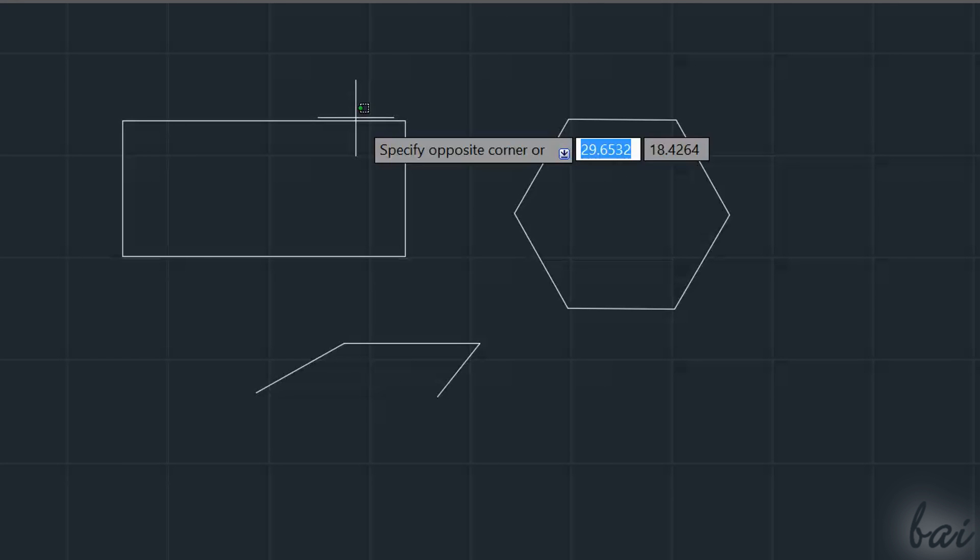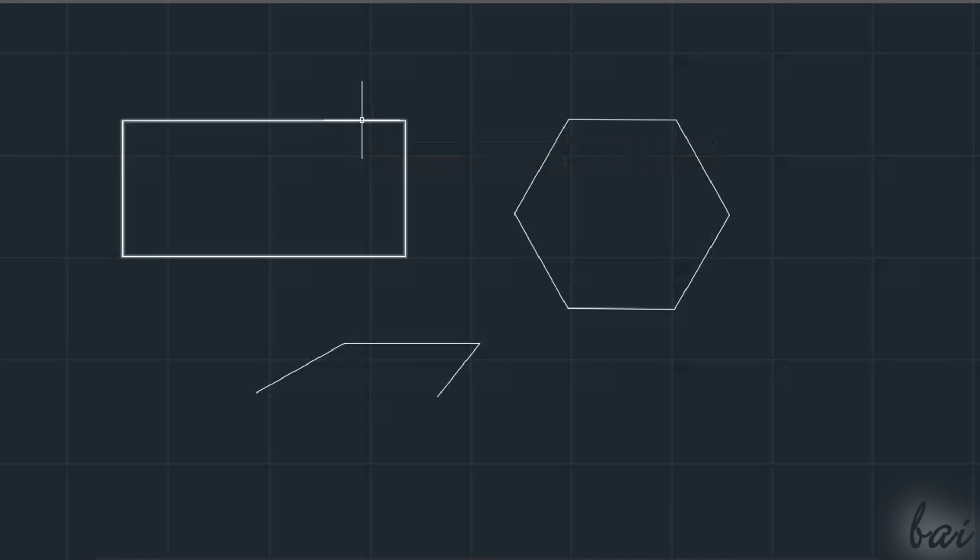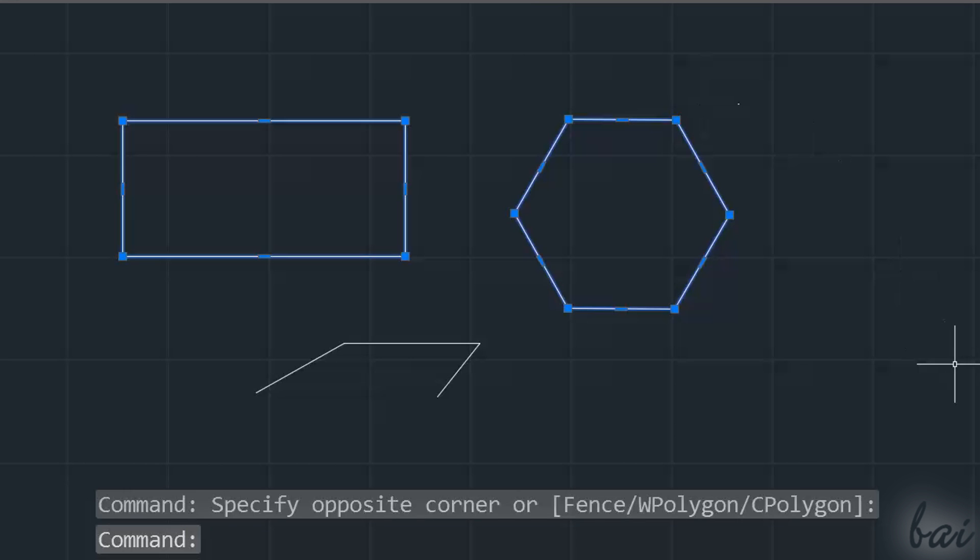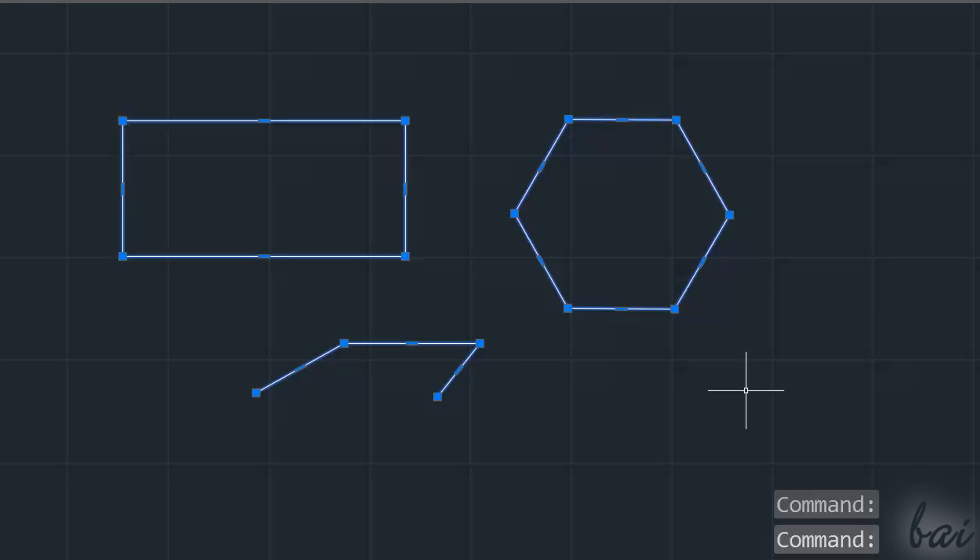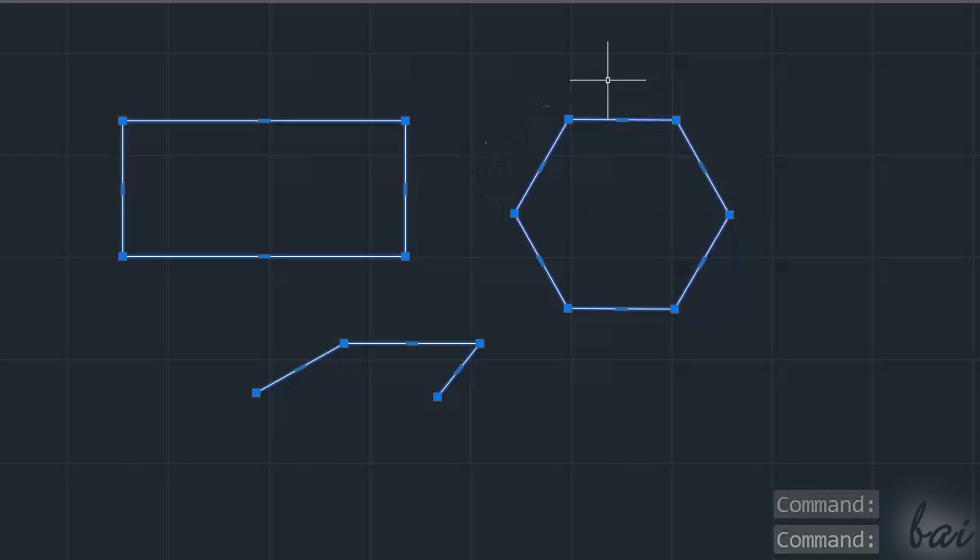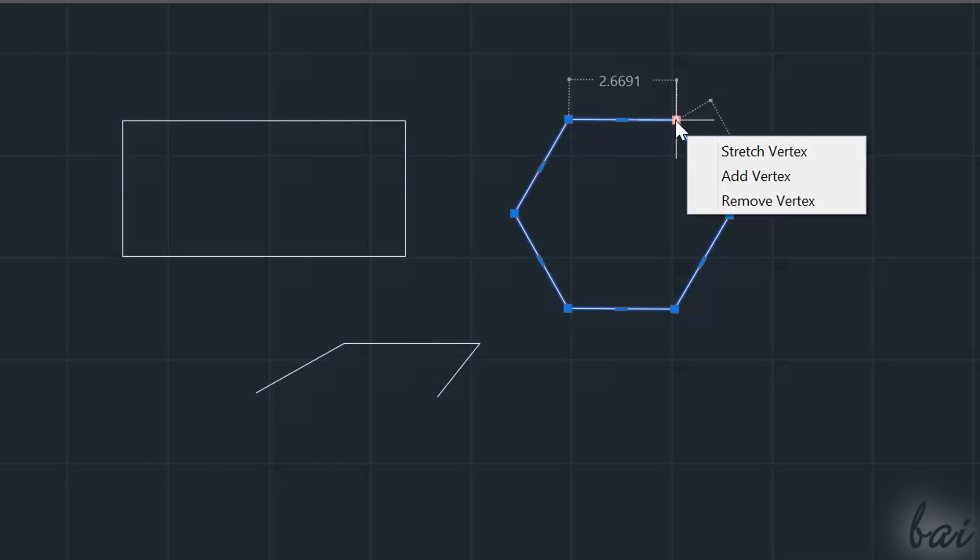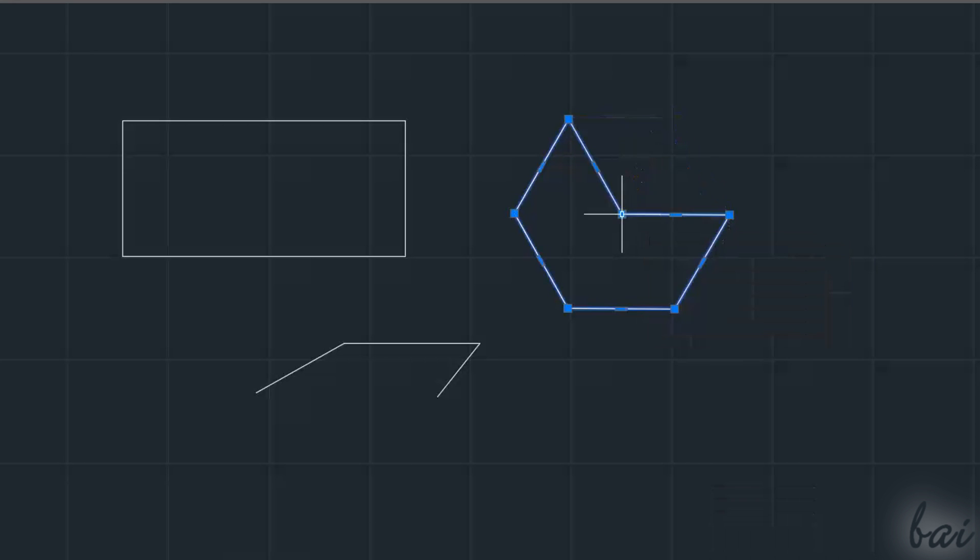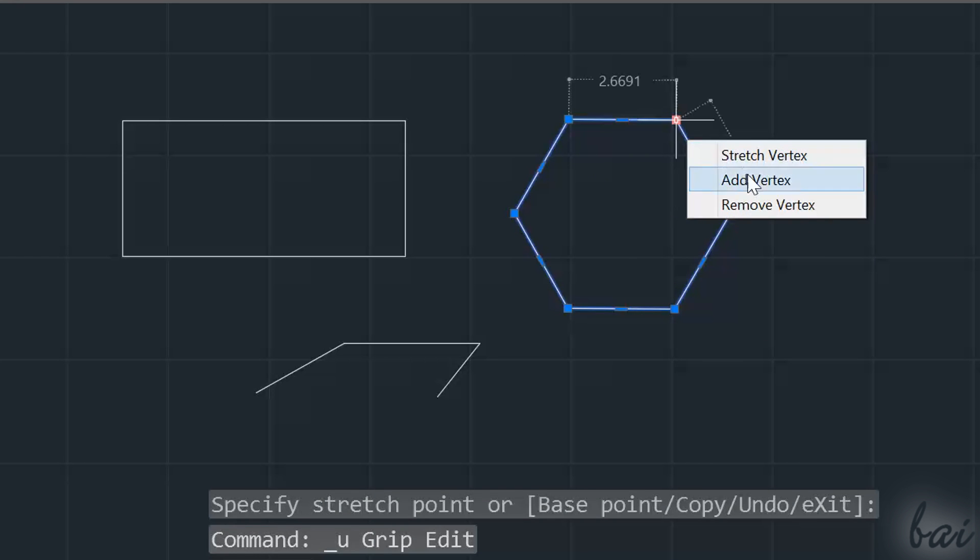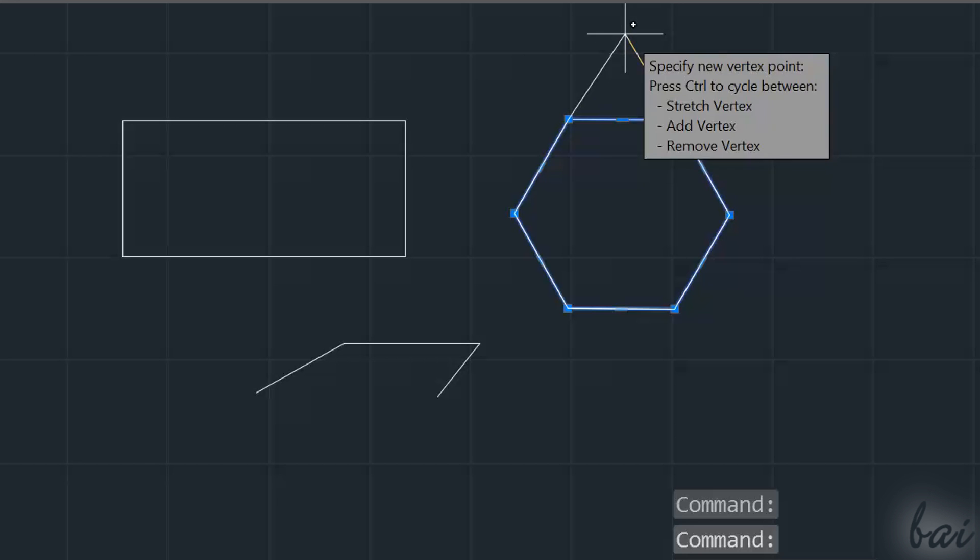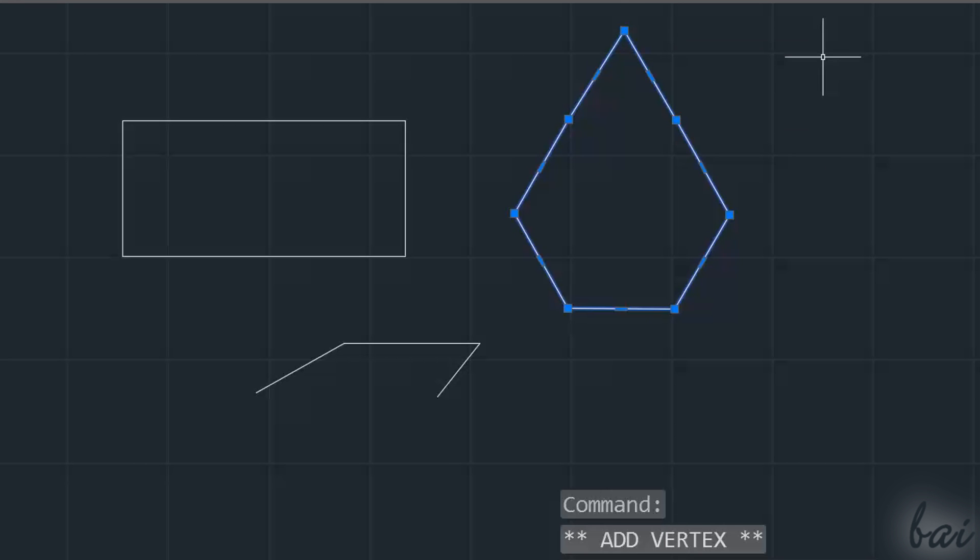In AutoCAD, you also have another important group of objects, which are the polylines. These are made with the polyline, the rectangle, and the polygon tools. Inside those, you have big and smaller nodes. If you hover on the big ones, you adjust the polyline vertices. Use Stretch Vertex to move the vertex. Use Add and Remove Vertex to add or remove vertices.